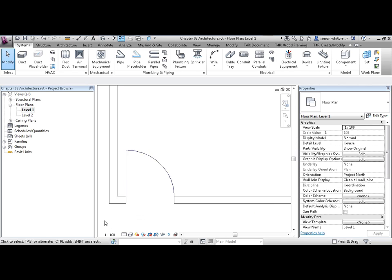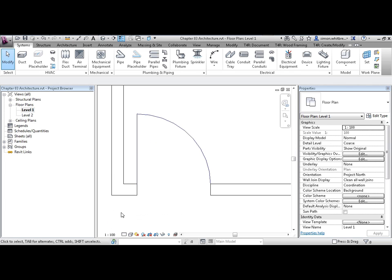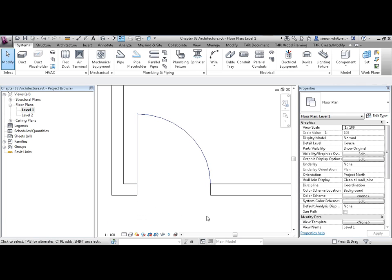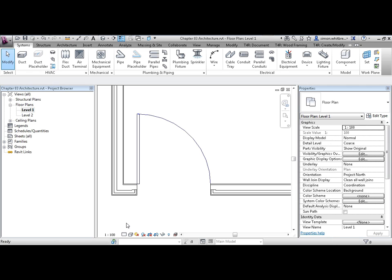I'm going to scroll in and let's examine the door. We have two lines that indicate the door swing. The walls also appear in a coarse level of detail. If I change my level of detail to medium, we immediately get more detail for our drawing.